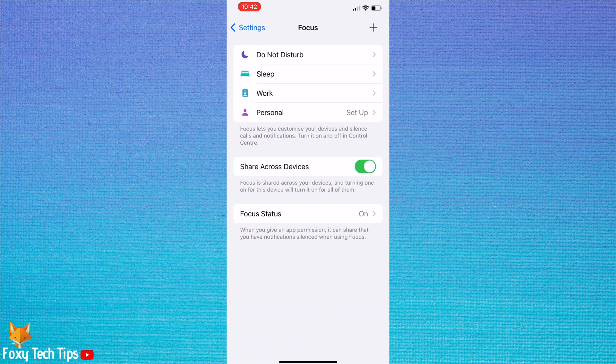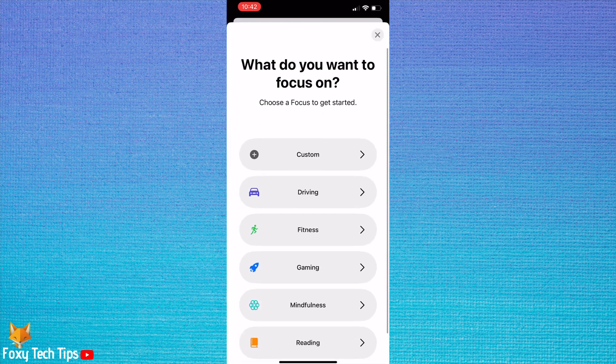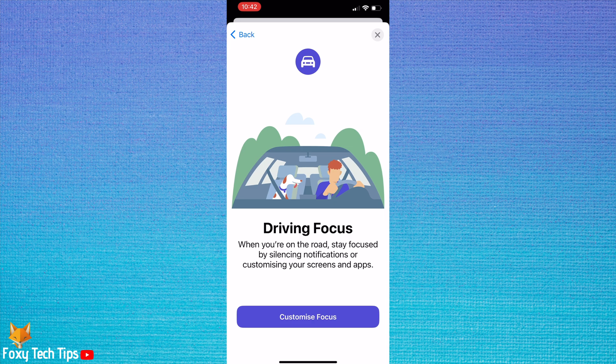In the focus settings, tap the plus in the top right corner to add a focus mode. Choose driving from the options. Then tap customize focus.